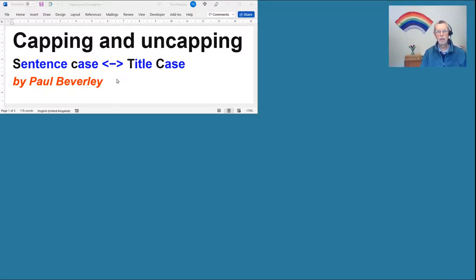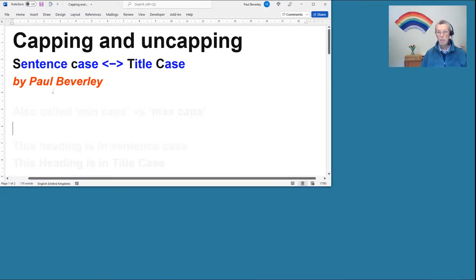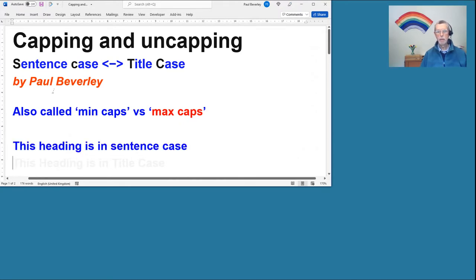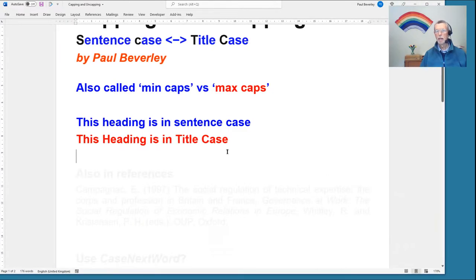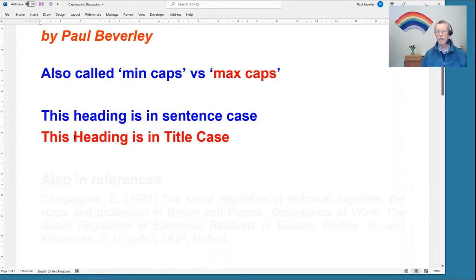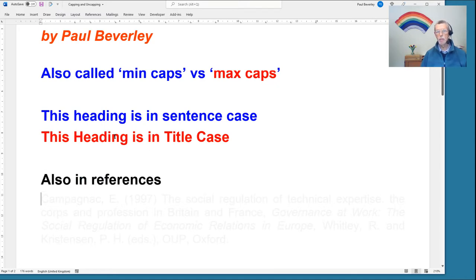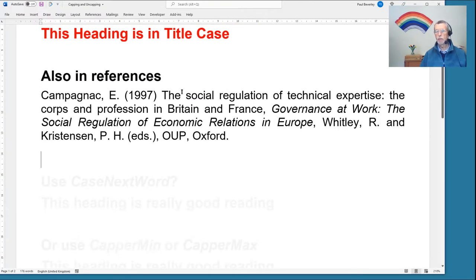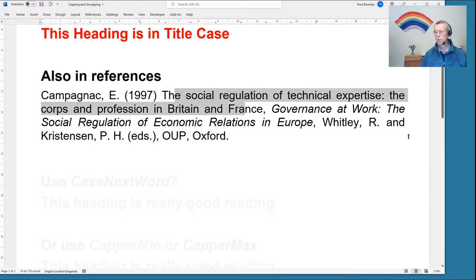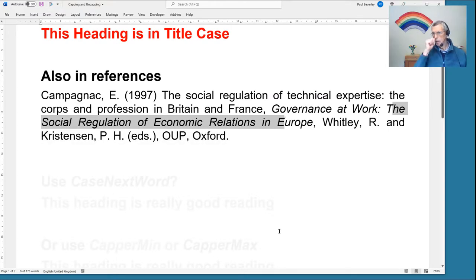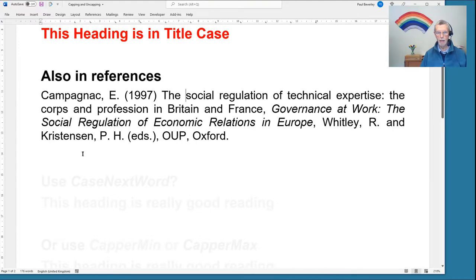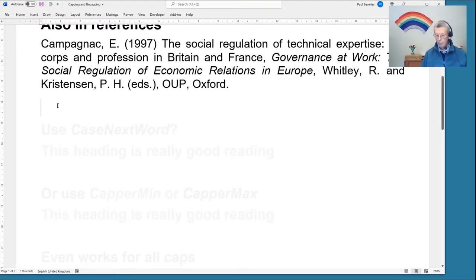Hello, and here we are again with more macros to share. Today we're looking at capping and uncapping — in other words, changing between sentence case and title case. Some people call them min caps and max caps. We've got a heading in sentence case and a heading in title case where the main words are in initial cap. We're also thinking not just about headings but about references, where part of the reference might be in min caps and part in title case — and it may be wrong and we may need to change those.